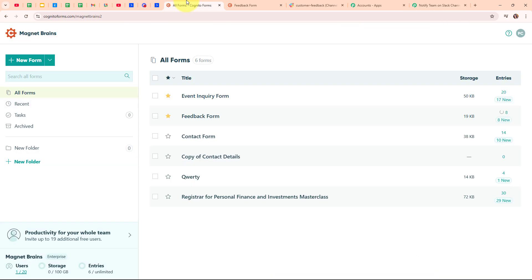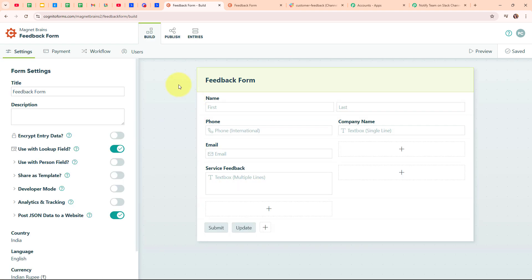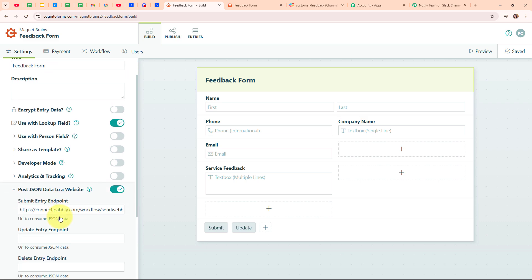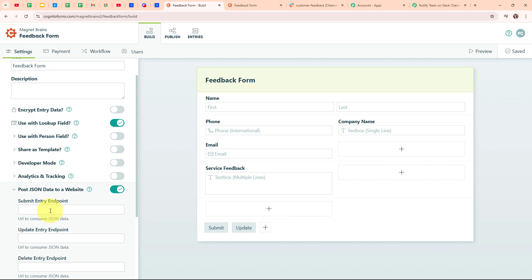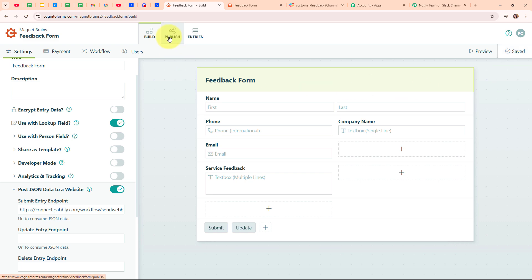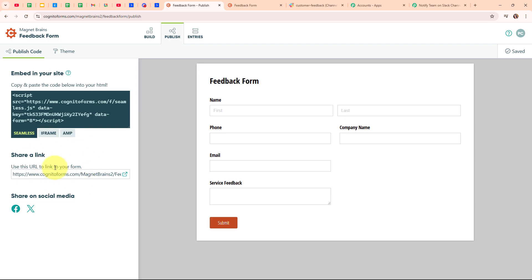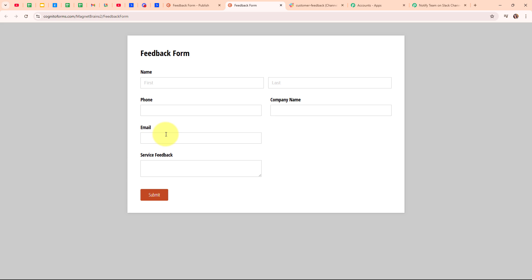I've already logged into my Cognitive Forms account. Here you can see all the forms I've created. I'm going to use the form named 'feedback form', so I'm going to open it. Inside the form under the build option, I'm going to select the 'post JSON data to our website' option in the left sidebar. For the submit entry endpoint, I'm going to enter the webhook URL received in my Pabbly workflow, replacing the previously existing one. After entering the webhook URL, I'll click save, then click the publish option. We've received the shareable link, meaning we have successfully set up the webhook inside Cognitive Forms and connected it with Pabbly Connect.